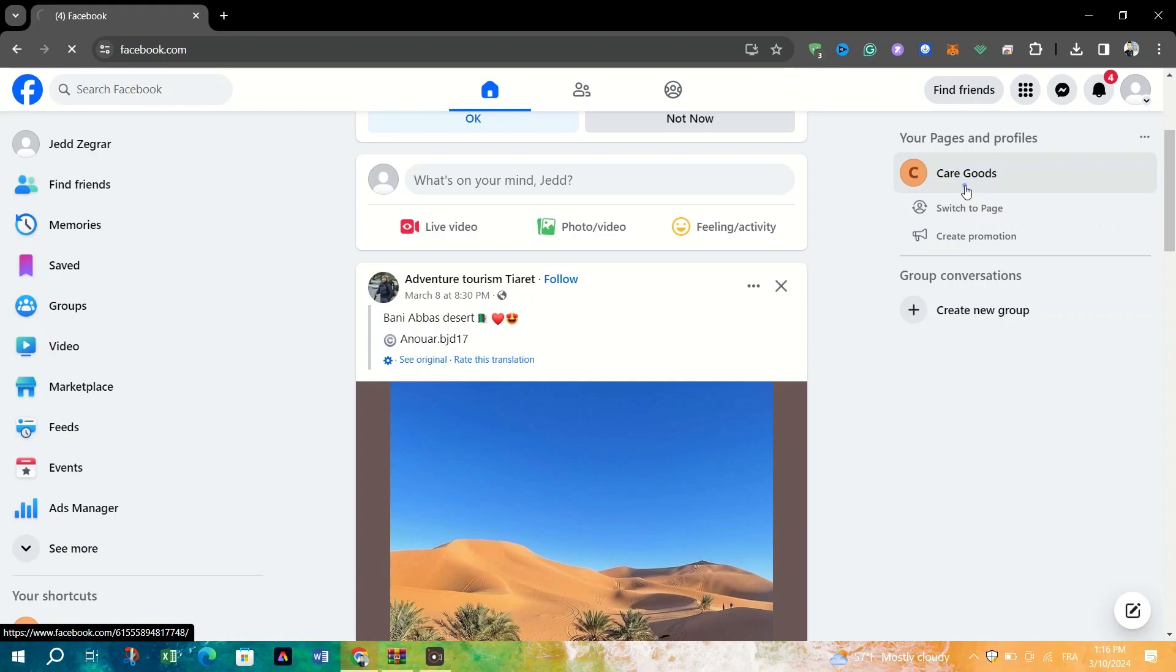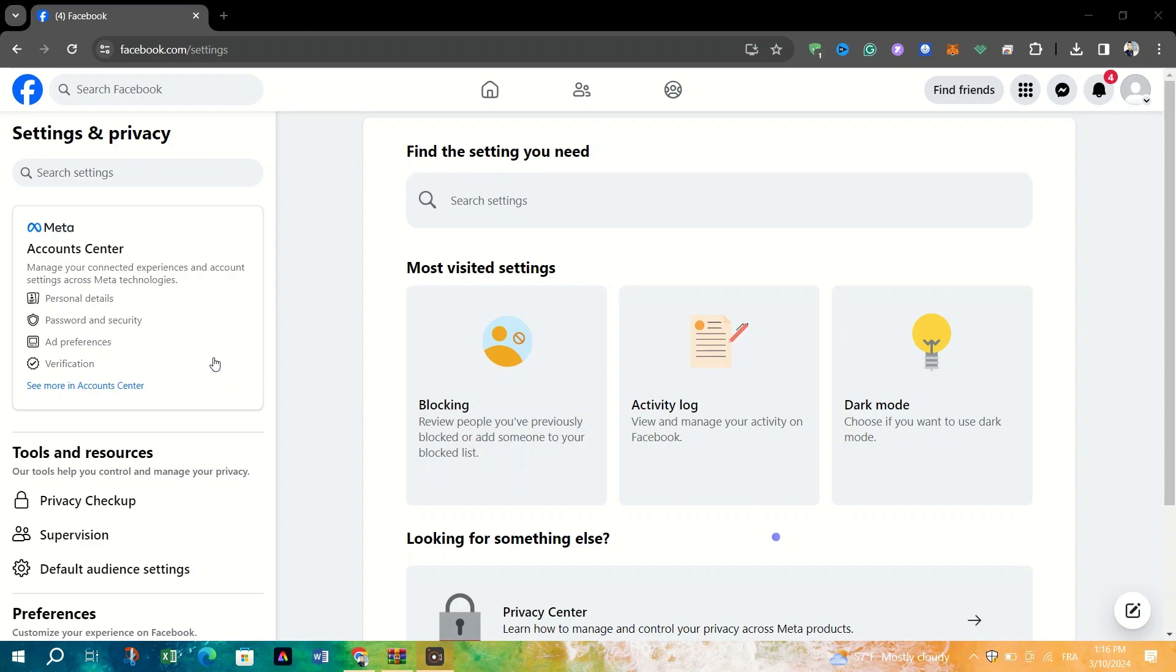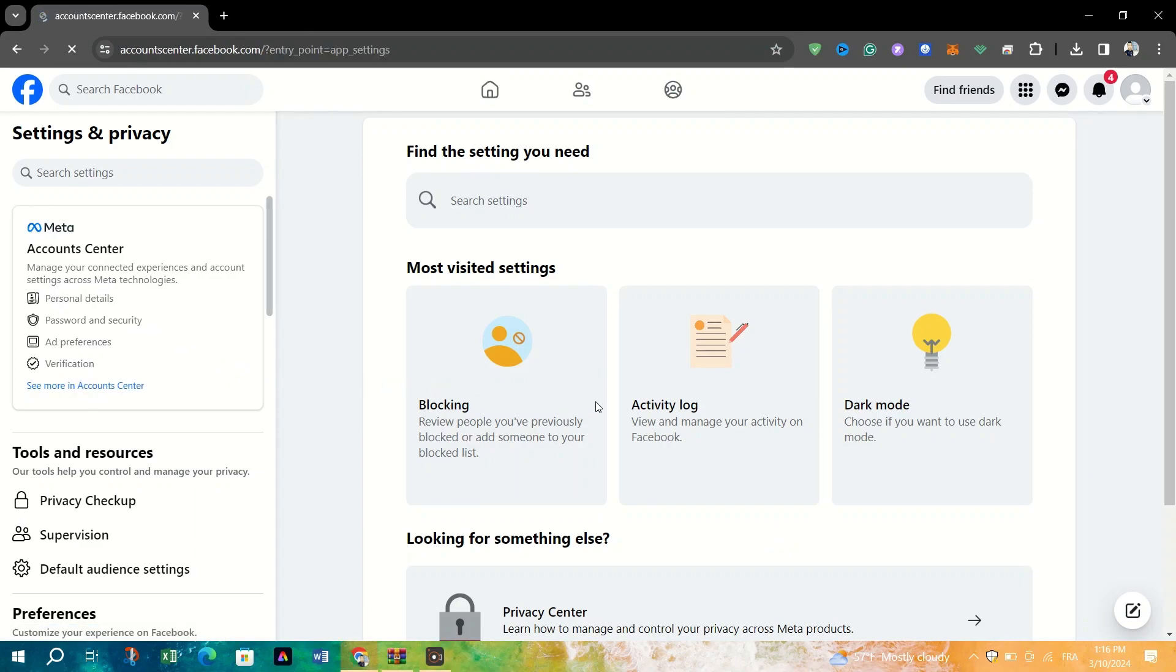Click on Settings and then locate and click on Accounts Center. Under Accounts Center, click on Password and Security.